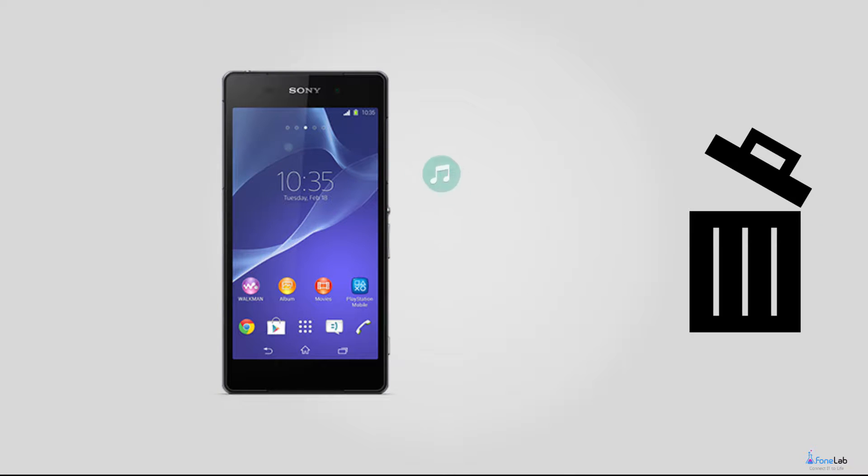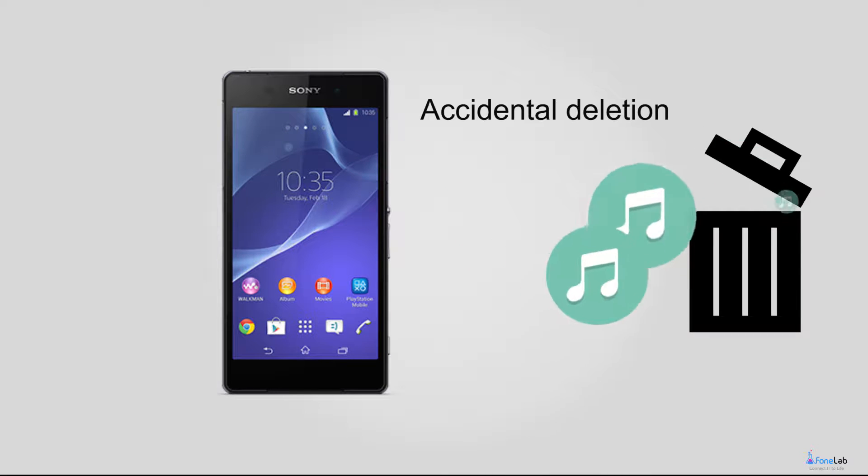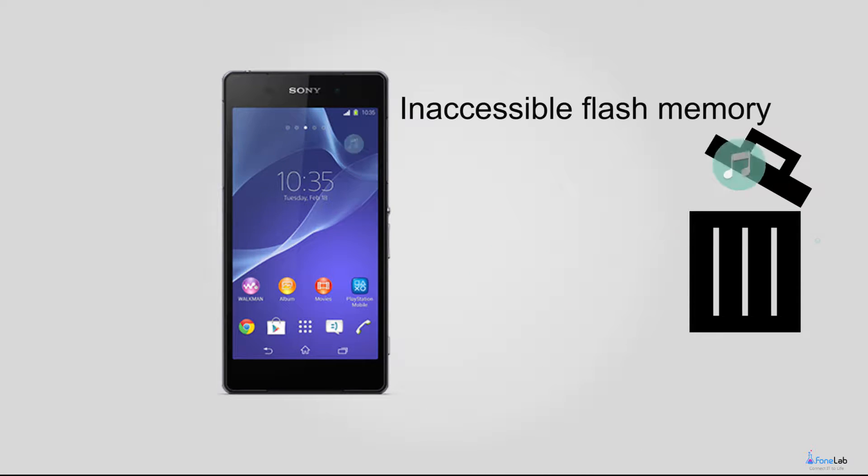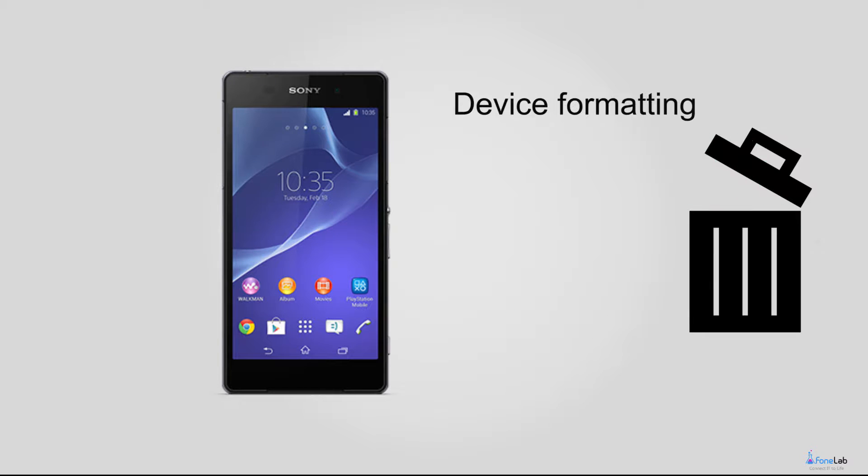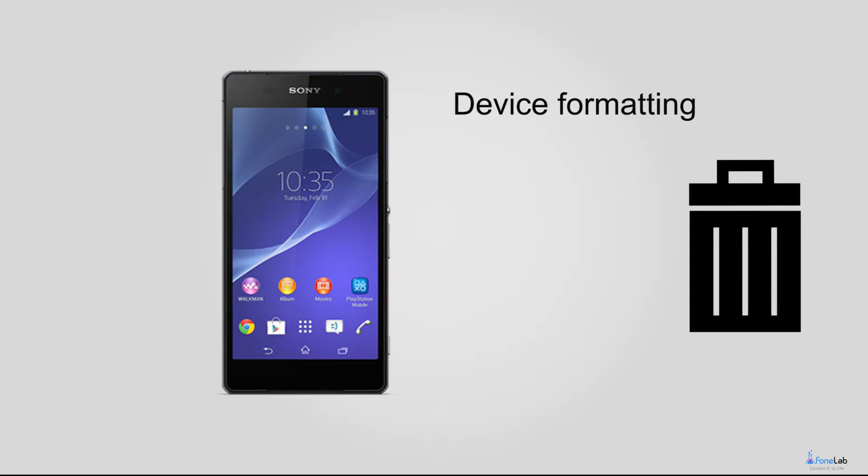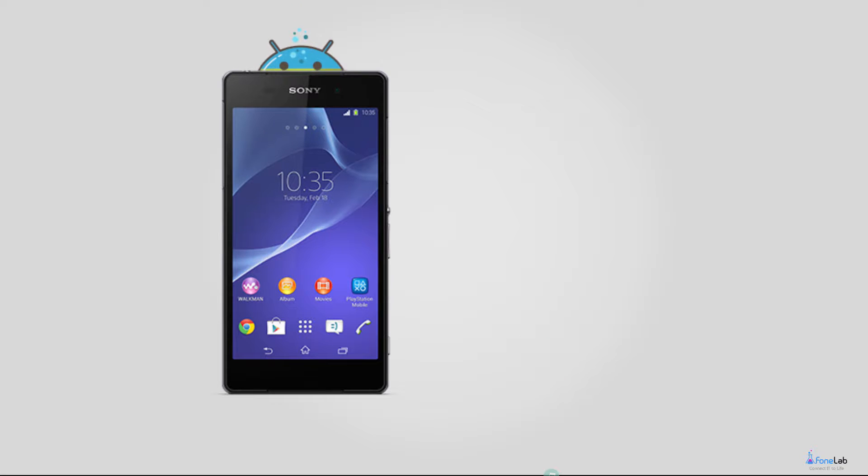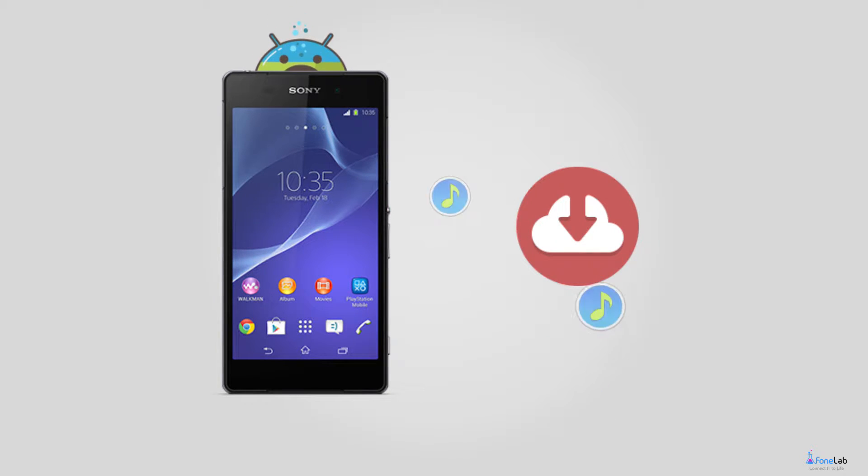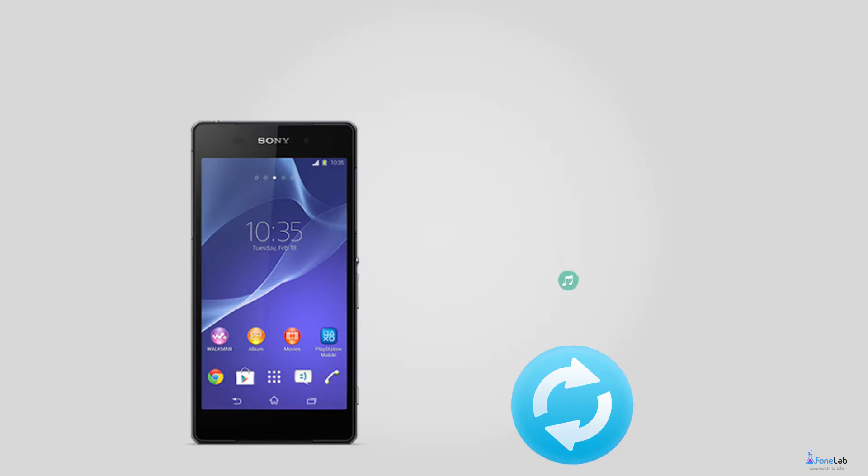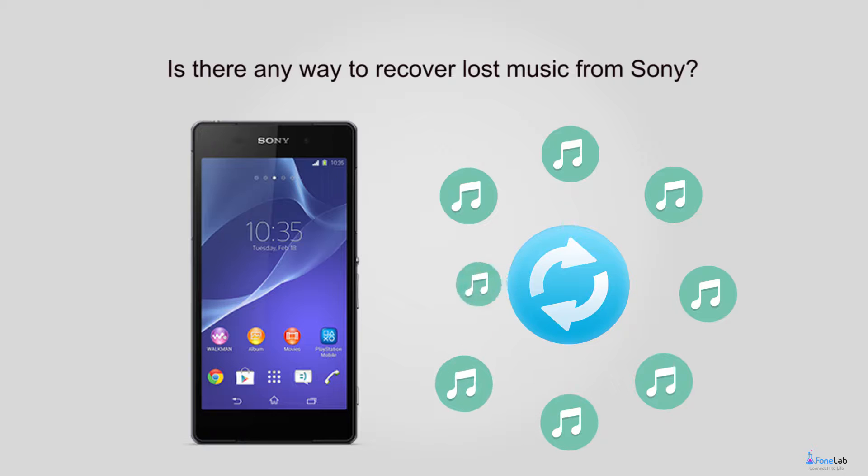They will never expect that the music can get lost easily due to accidental deletion, phone system corruption, inaccessible flash memory or device formatting. Loss of your favorite music files would cause a big trouble because if you want to get them back, you have to download them one by one again. Is there any way to recover lost music from Sony without making so much effort?